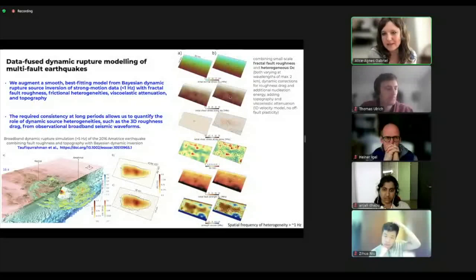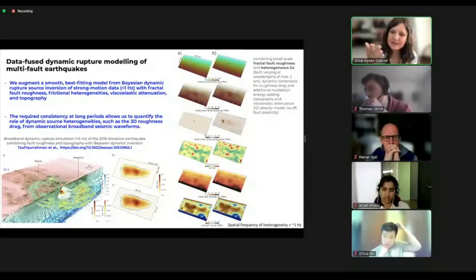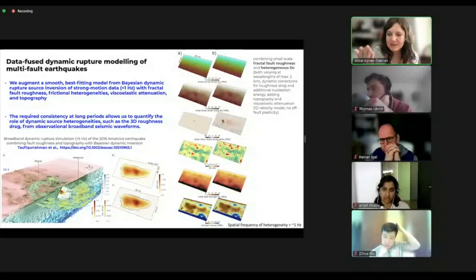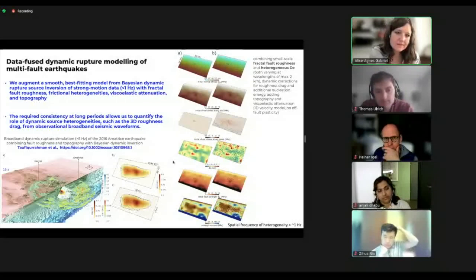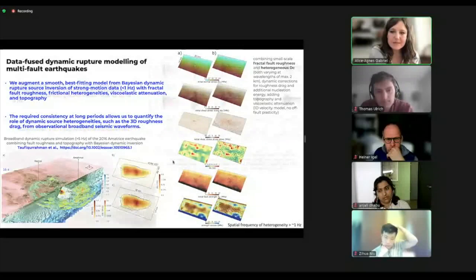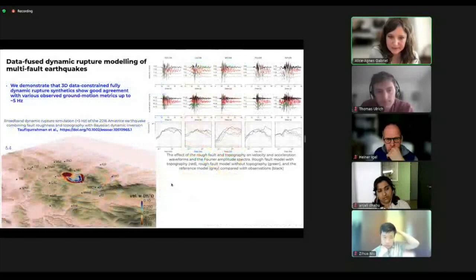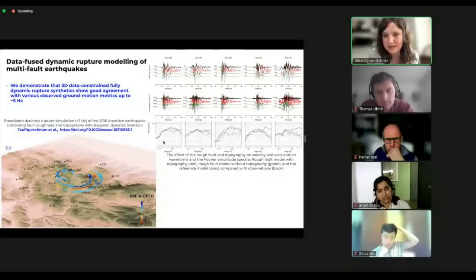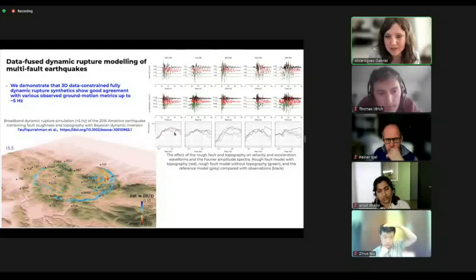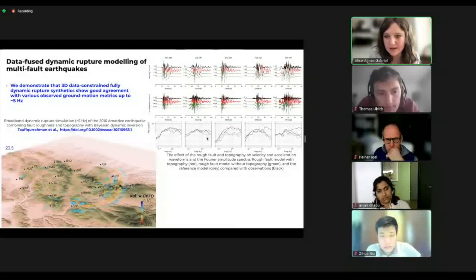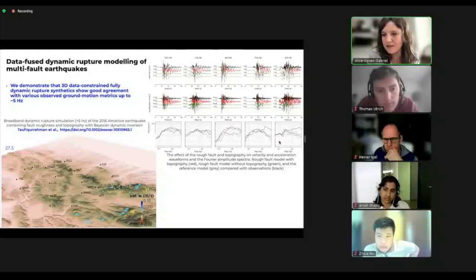The result is that you get quite a lot of heterogeneity because the fault has non-planar morphologies — every part of the fault gets a slightly different initial shear and normal loading, and you also get more heterogeneous fracture energy. Looking at the acceleration spectra, in black are the observations and in red is the model with rough fault and topography, pushing the high frequency content compared to the smooth reference solution in gray. There are still some stations where we're not matching observations, which we think is related to not having site effects in these models.